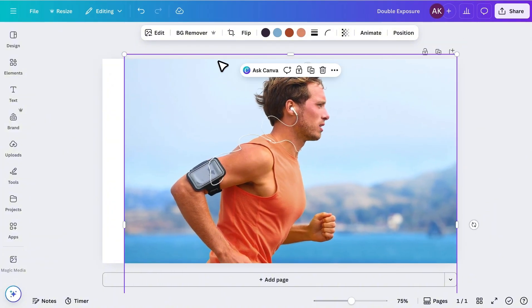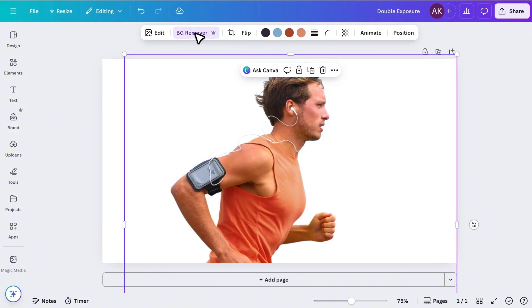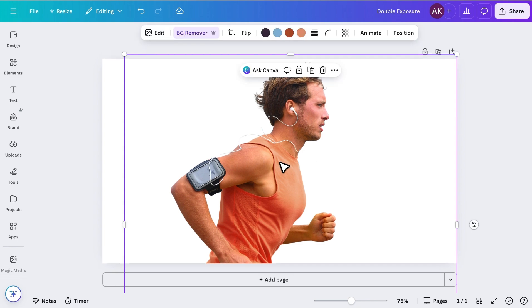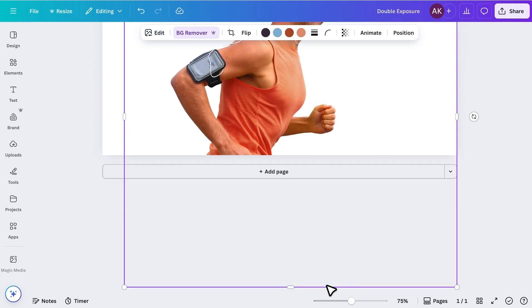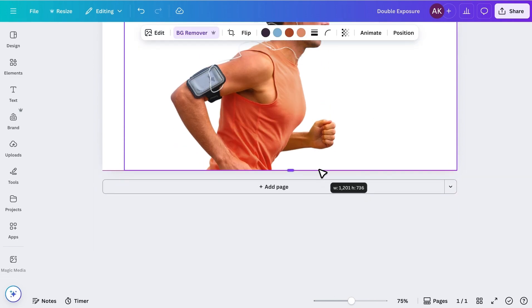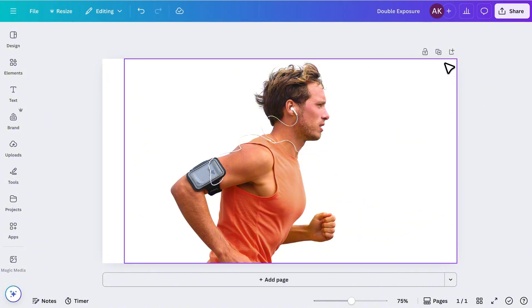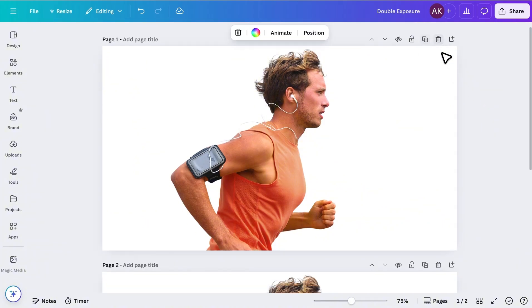Next, I'll remove the background, then crop out any extra parts to keep only the area I need. Once that's done, I'll duplicate the page.